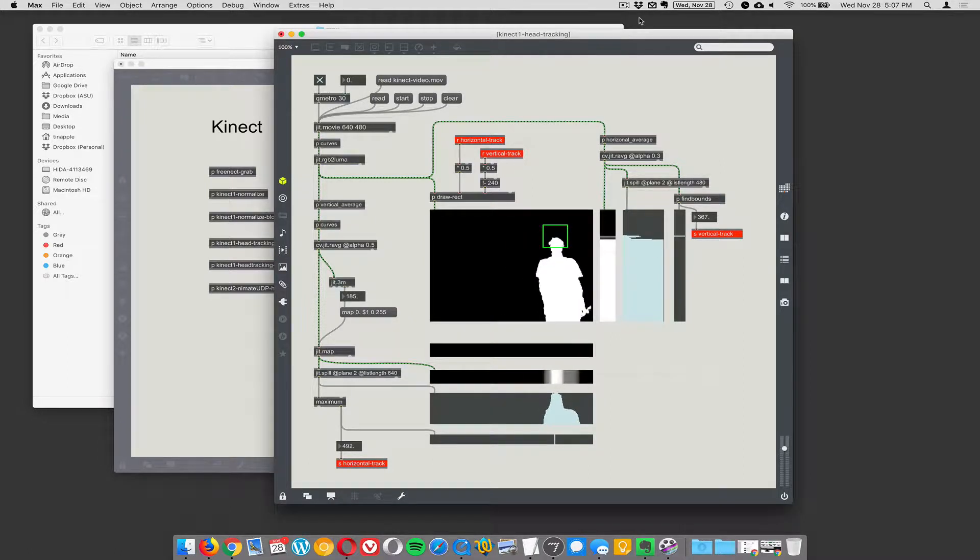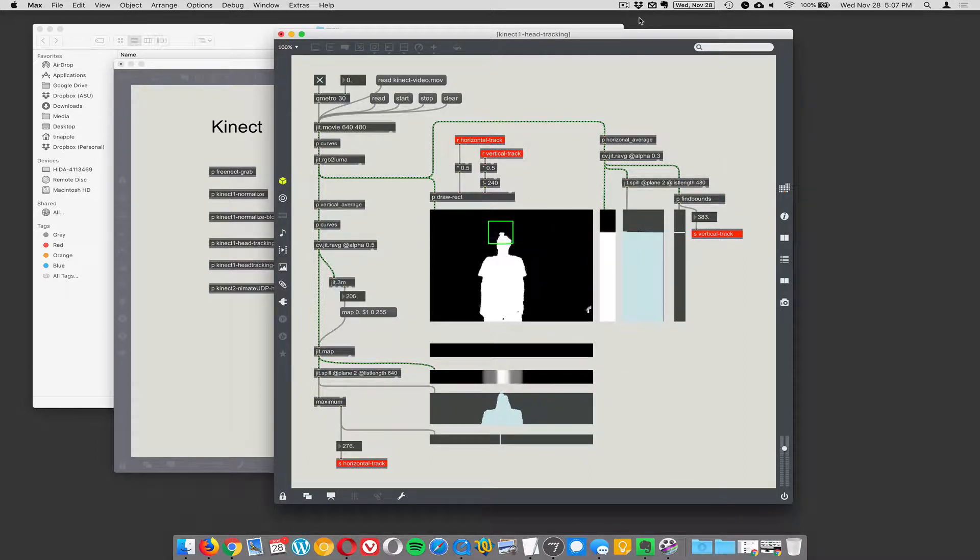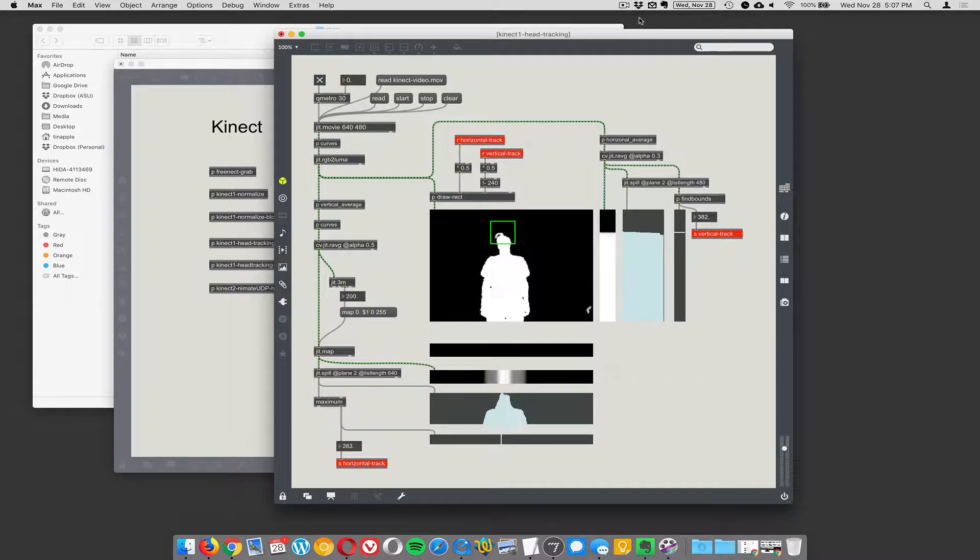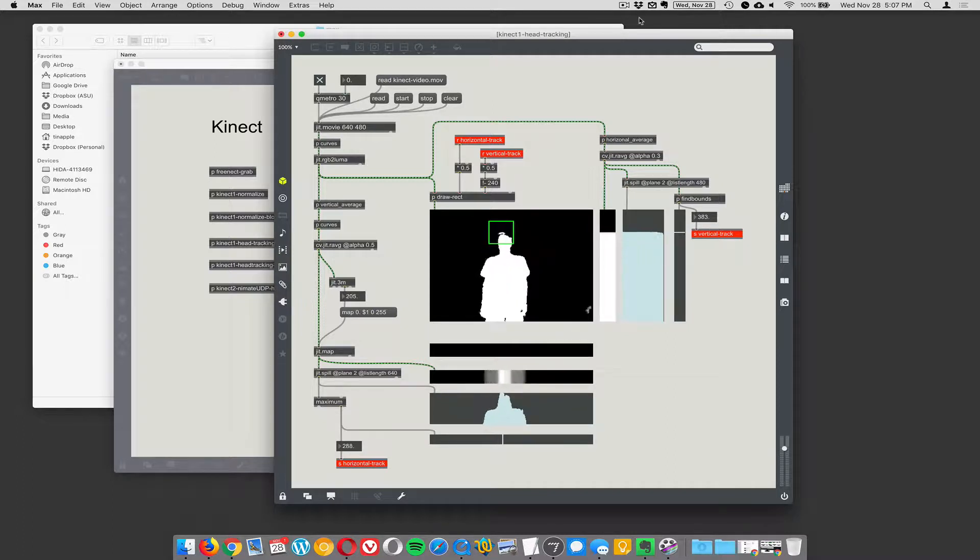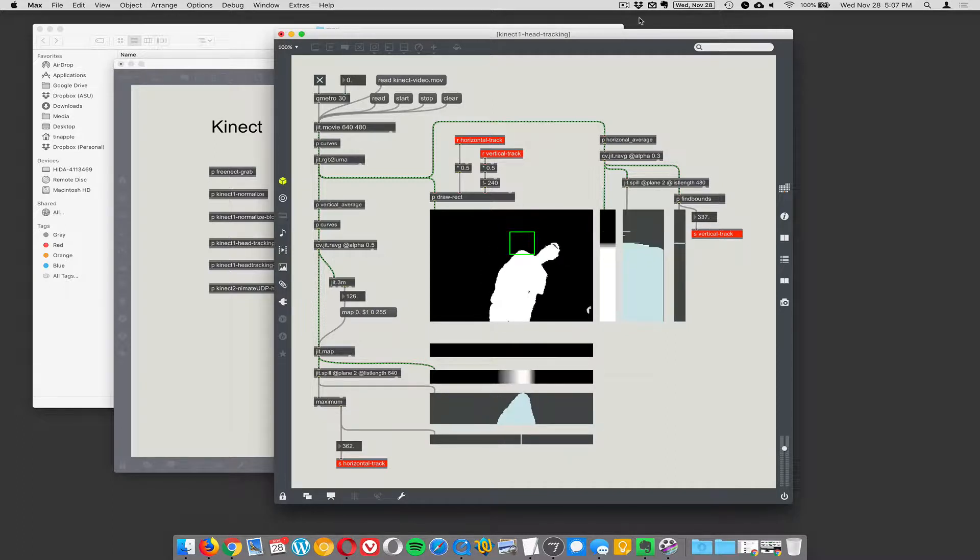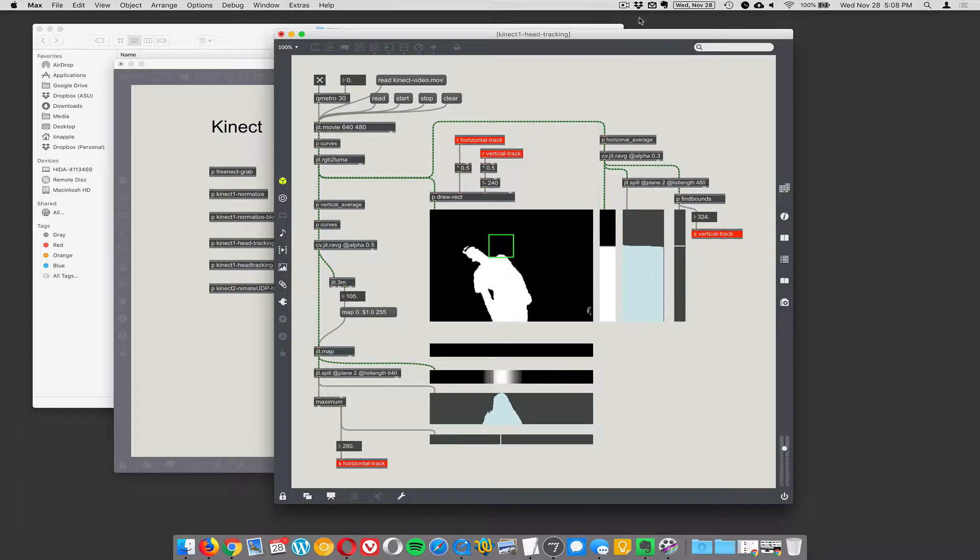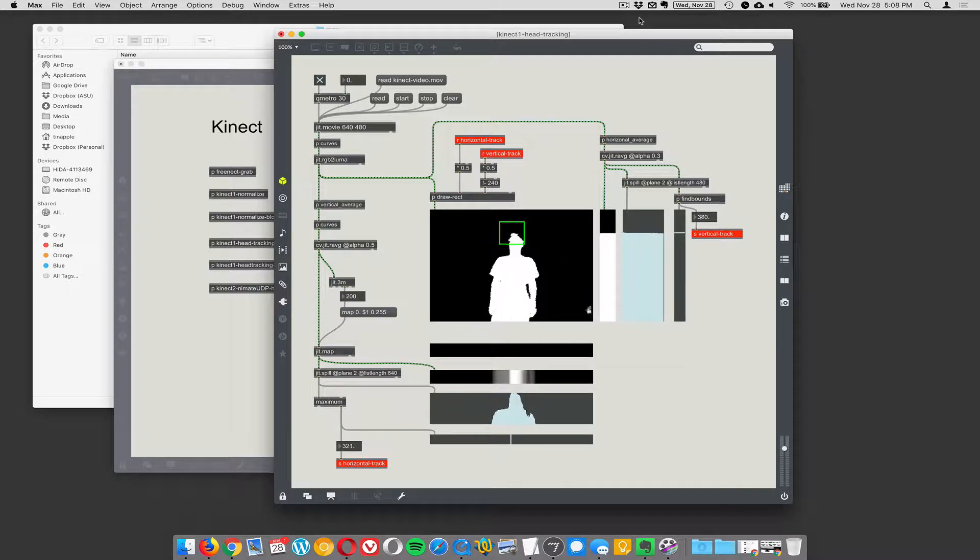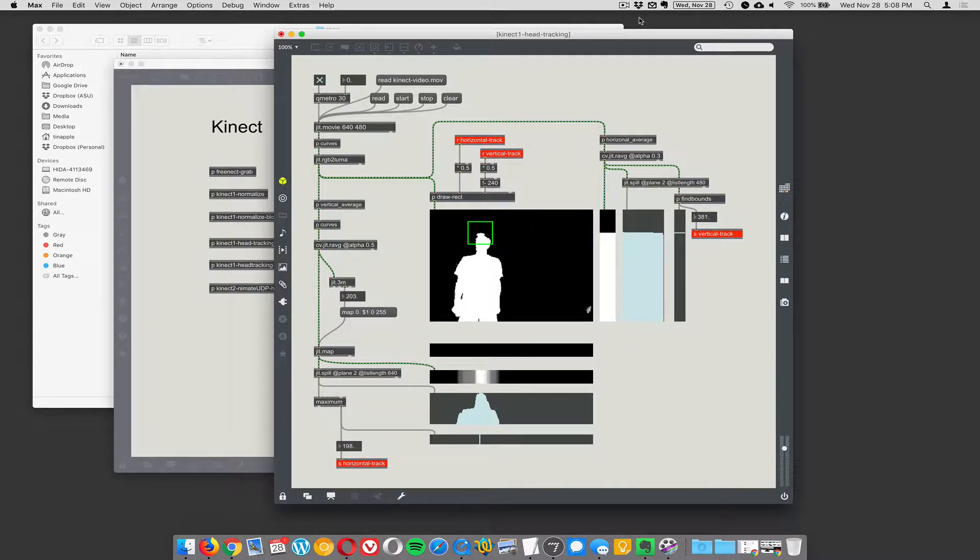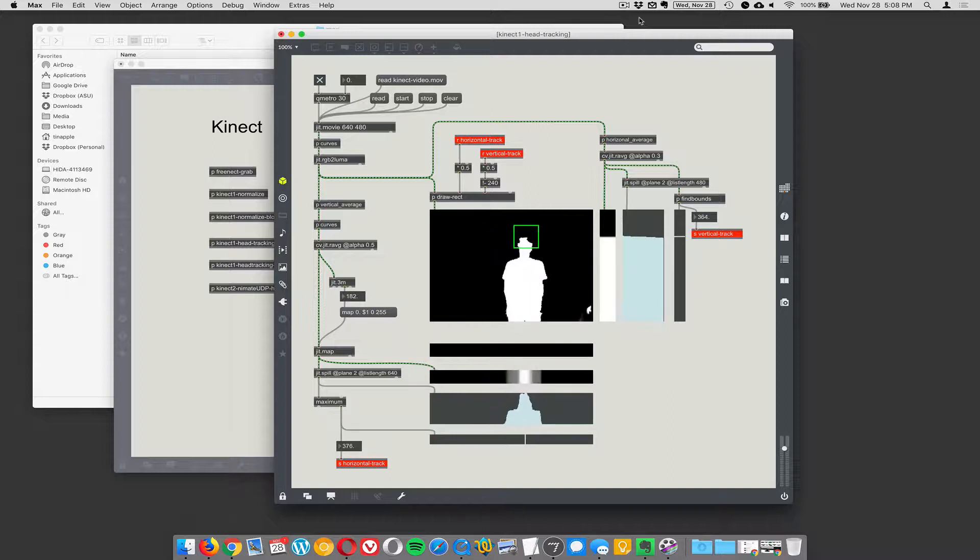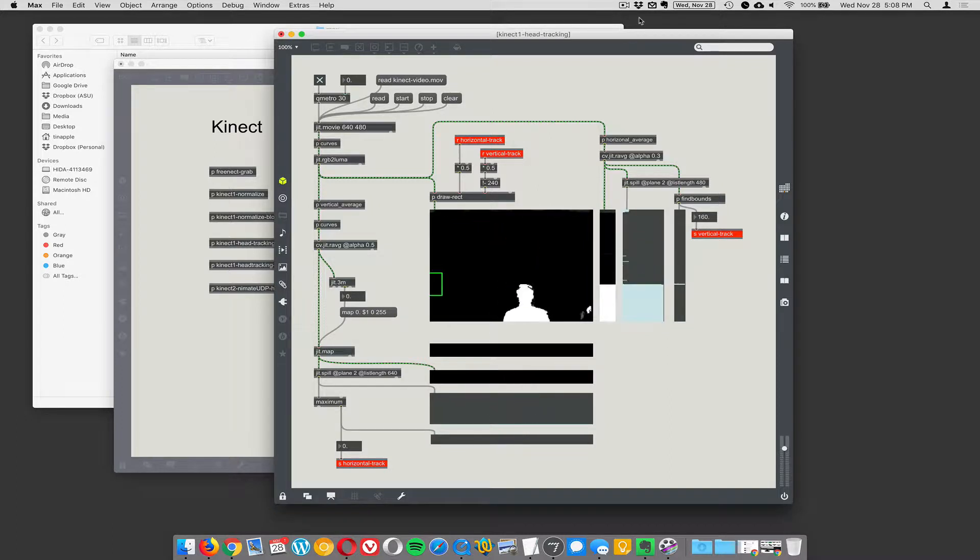A couple years ago, yes, I just told the story and it didn't work. So I wanted to build a head tracker using the Kinect where in the dark I could find where people were standing and where their head was. We got this sort of working and I just wanted to run through how I was able to do that.